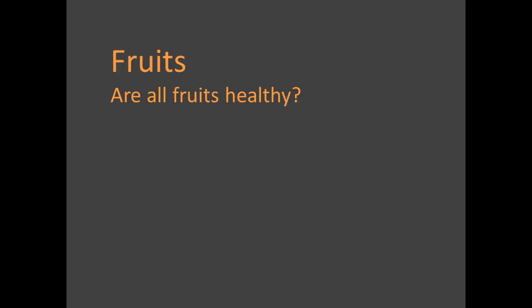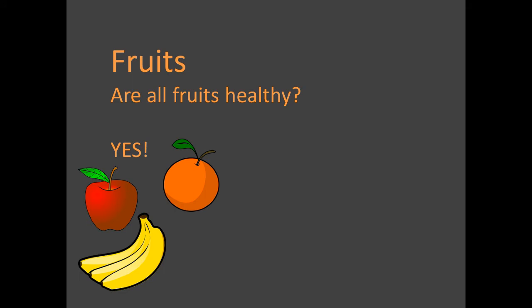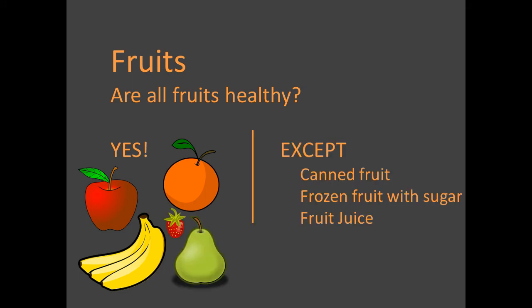How about fruits? Yes, for the most part, all fresh fruits are healthy. They all seem to offer protective benefits. Exceptions include canned fruit and frozen fruit, which are often preserved with added sugar. And fruit juice. These are not healthy.